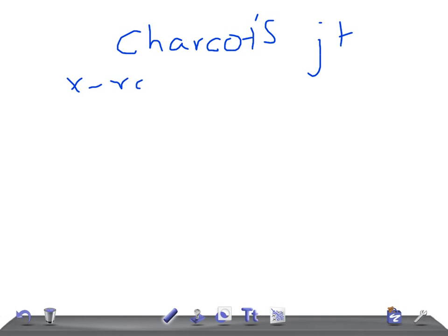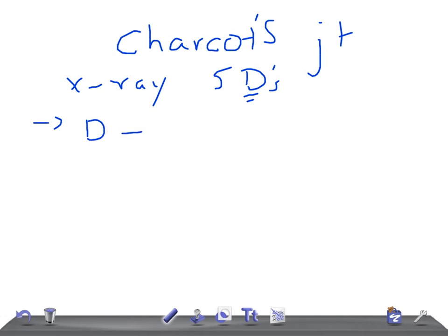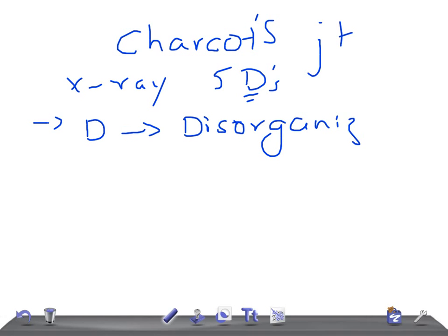Let me tell you about the x-ray appearance. Remember the five D's. The first D is disorganization - you see disorganization of the internal architecture when you take an x-ray.